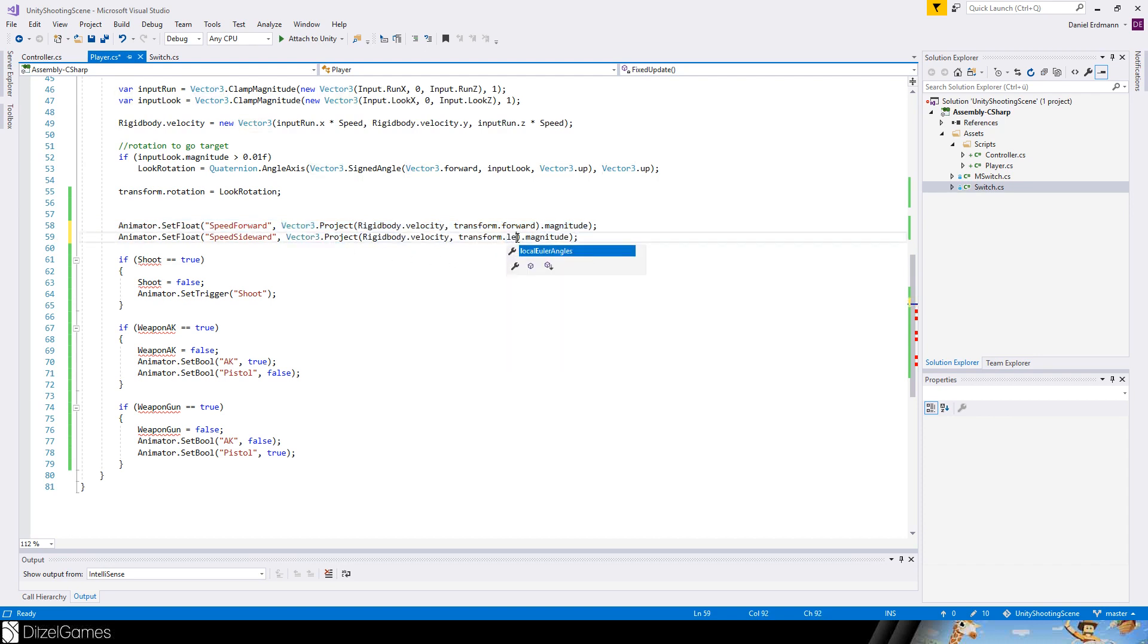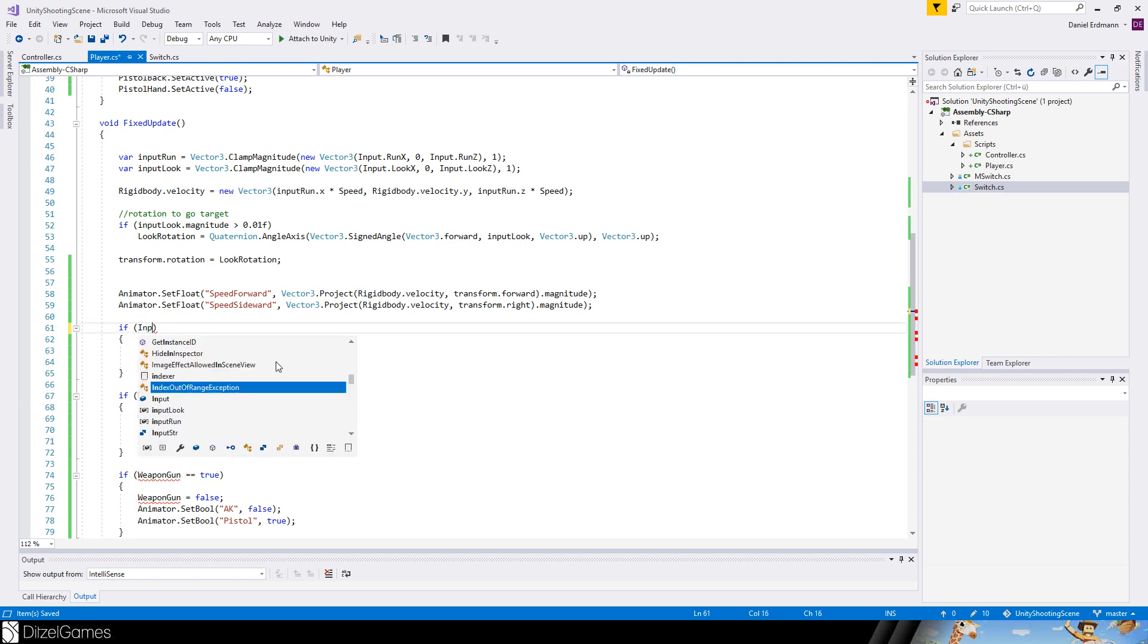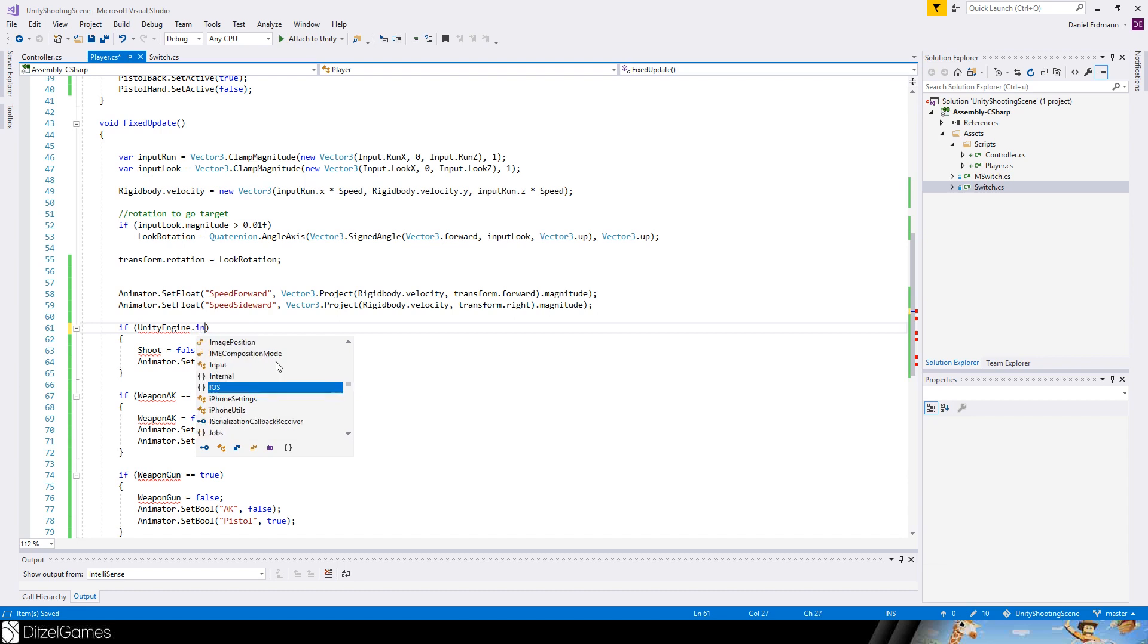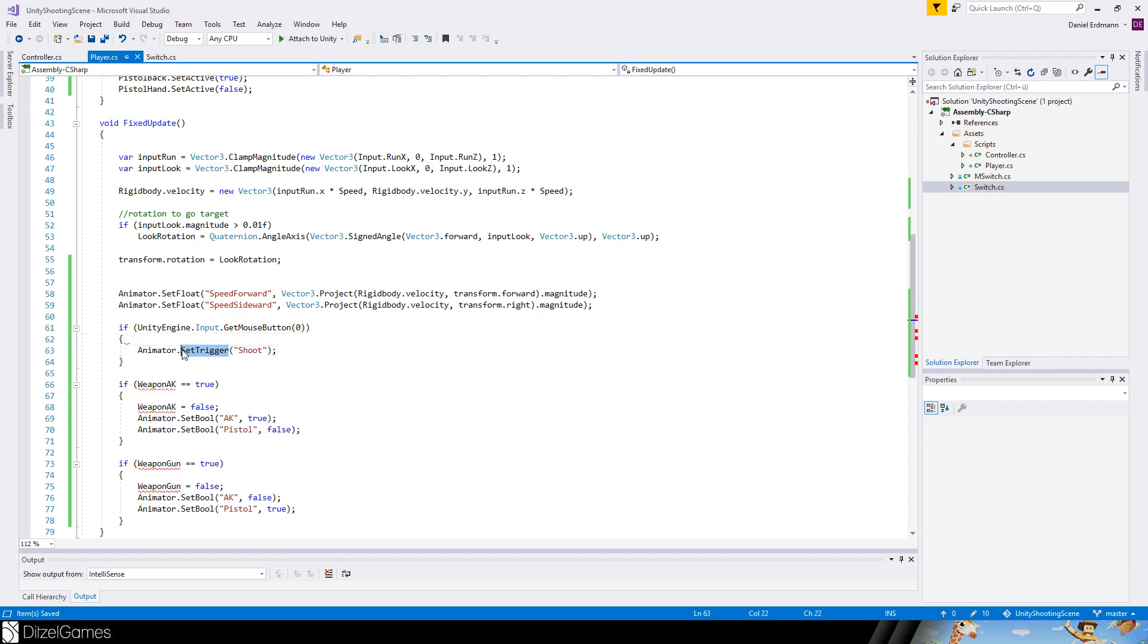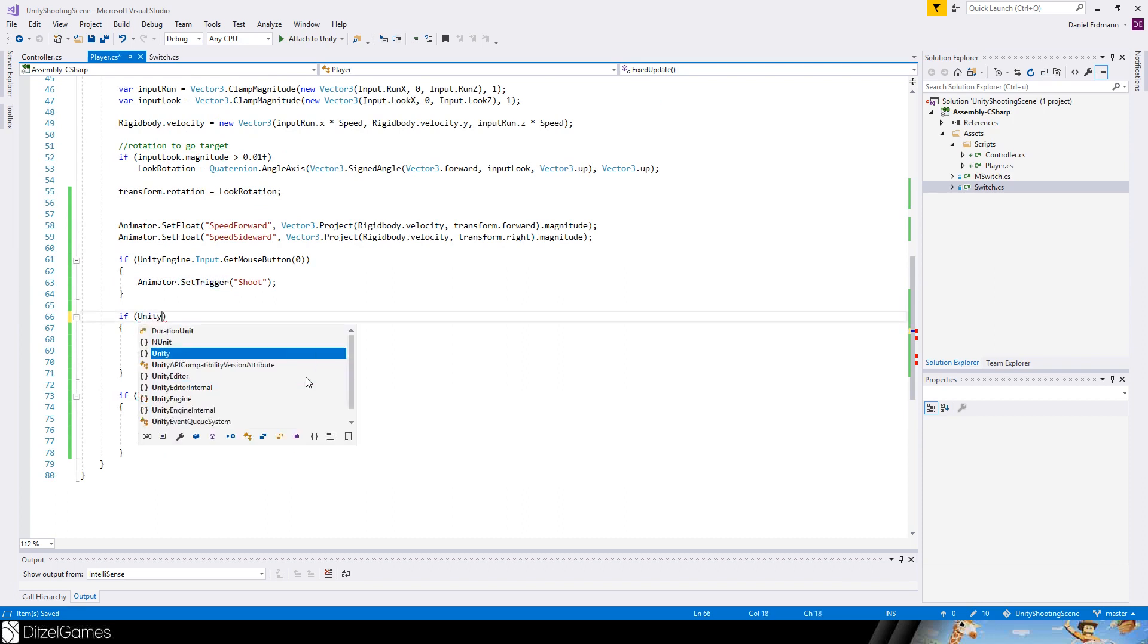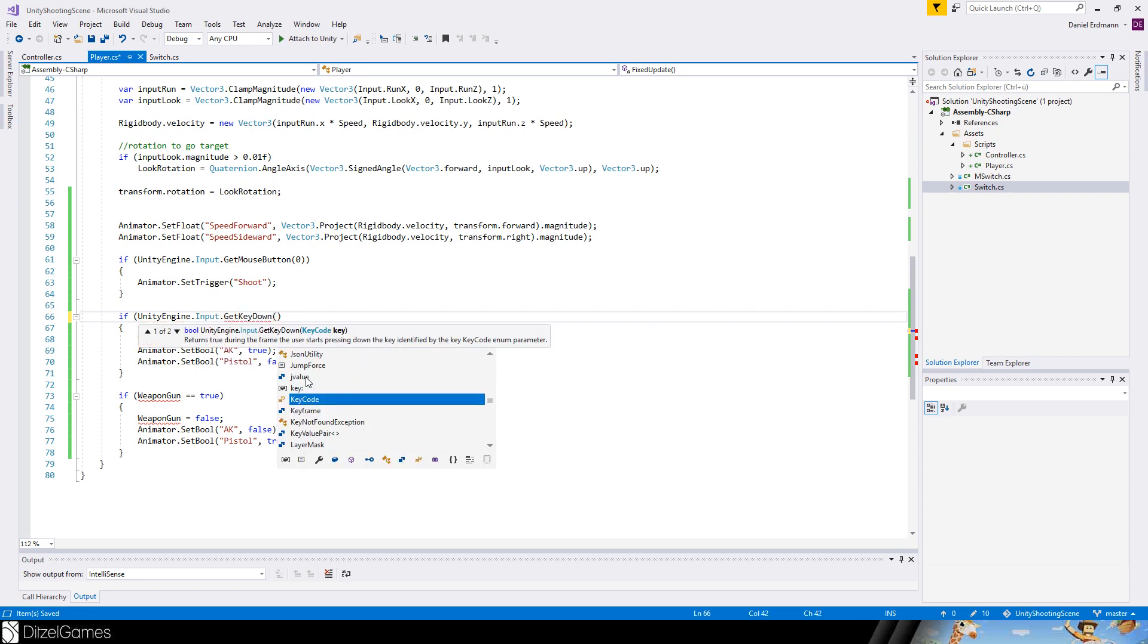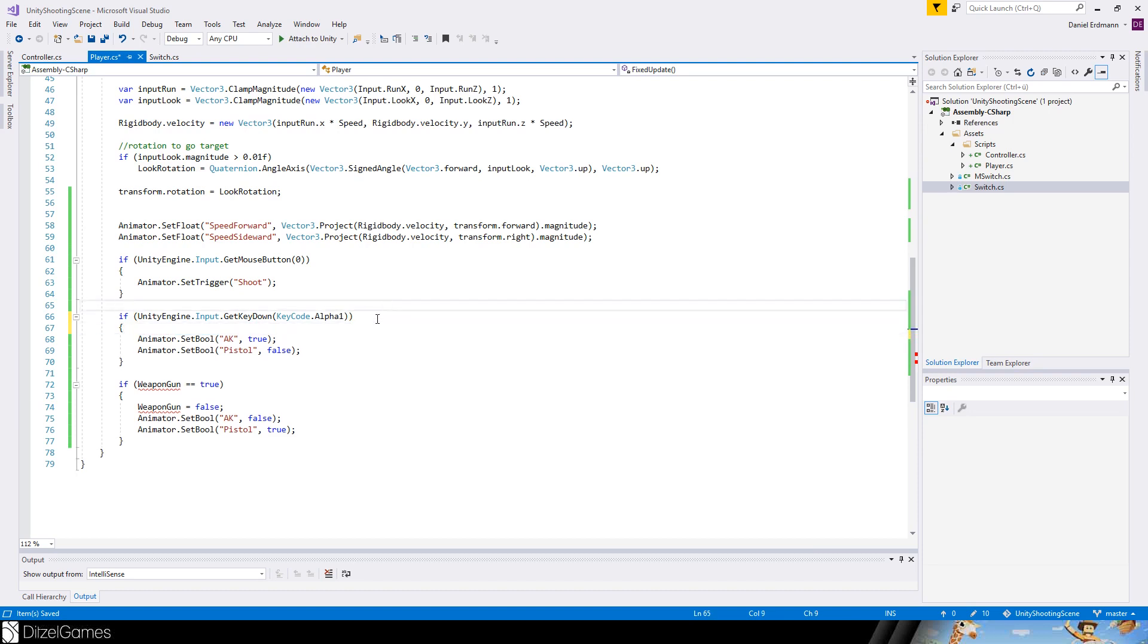For shooting, if Input.GetMouseButtonDown zero, then we want to activate the trigger. Maybe we want something like Input.GetKeyDown KeyCode Alpha1, we switch the weapon. The same goes for Alpha2, just switch the weapon by pressing one or two.